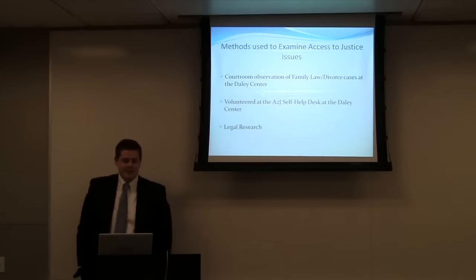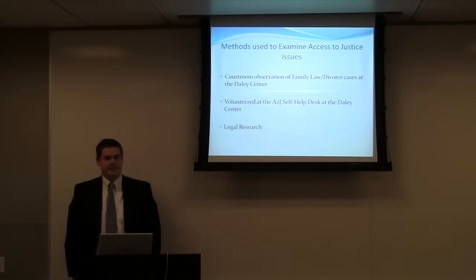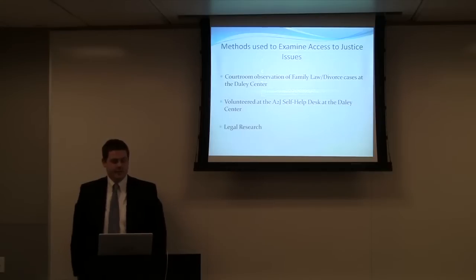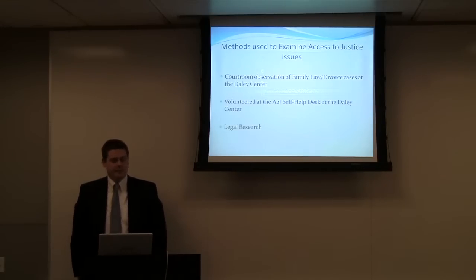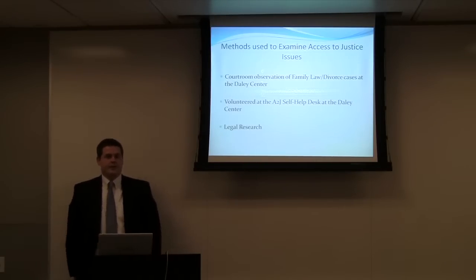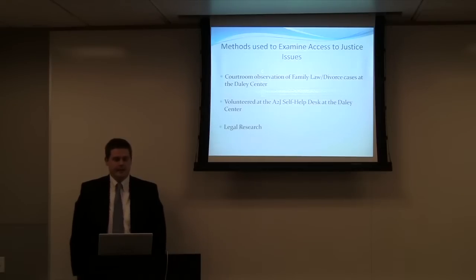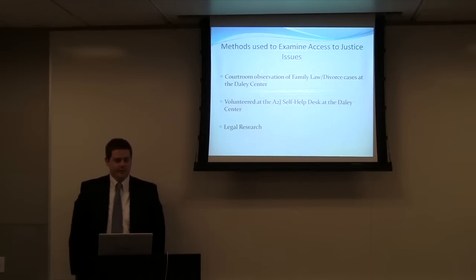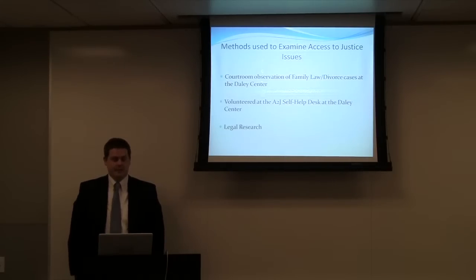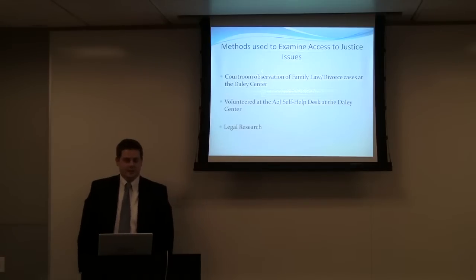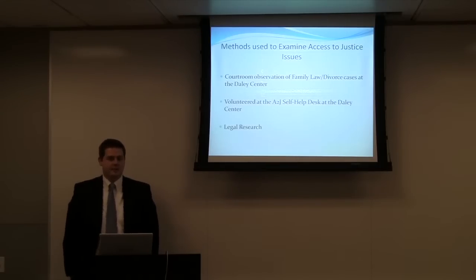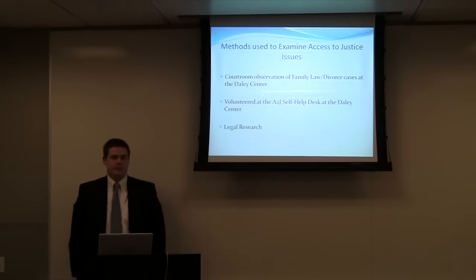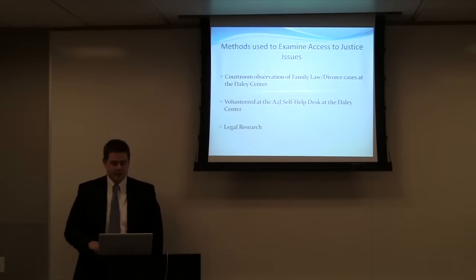These are some of the methods I started to use to examine the access to justice problems associated with an Answer and Counterclaim for Divorce. I went to the Daly Center and performed some courtroom observation in family law and divorce cases and noticed that a lot of people were unfamiliar with court procedure and generally afraid of the courtroom. Also I volunteered at the Access to Justice self-help desk at the Daly Center to interact with some people who were attempting to fill out some of the forms using A2J. And also I performed some legal research to see if there are any justice issues involved.